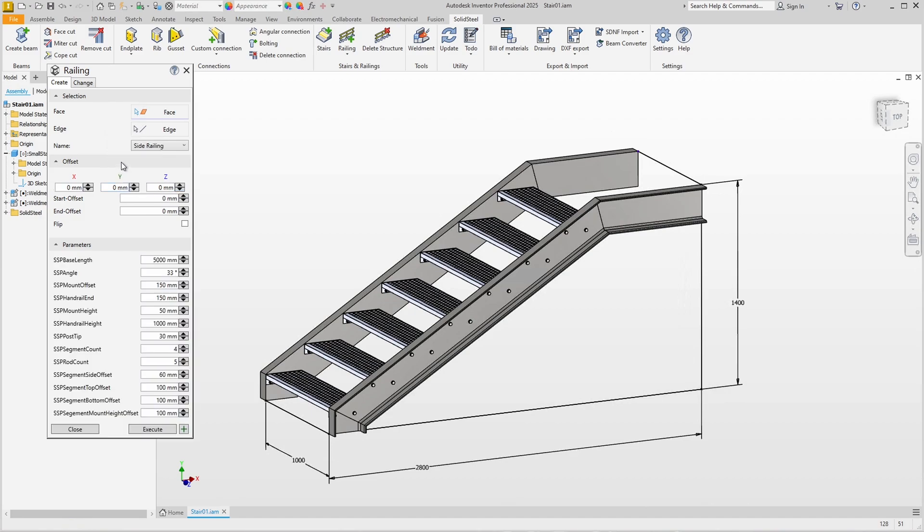The railings in Solid Steel Parametric are template-based, which means you have complete freedom in designing your railings. You can create complicated templates with glass inlays or very simple steel railings, both residential and industrial. It doesn't matter.